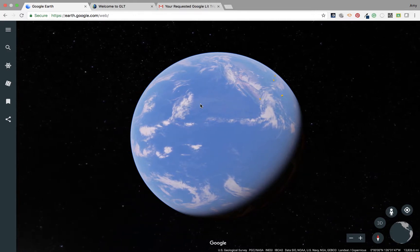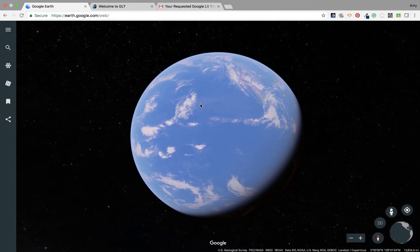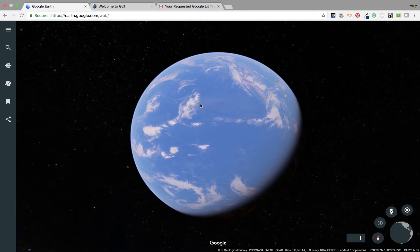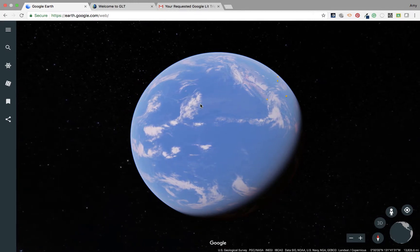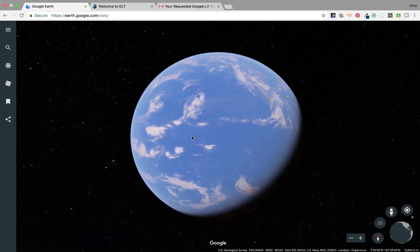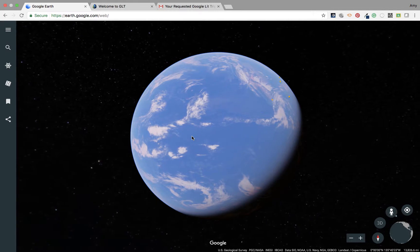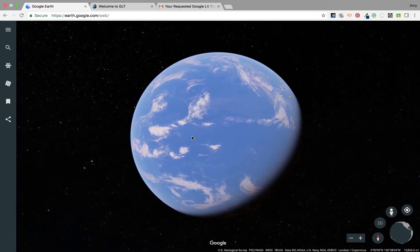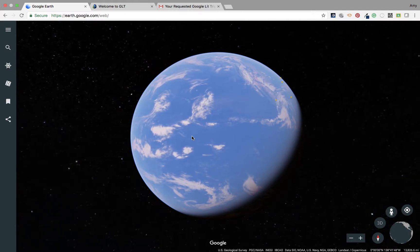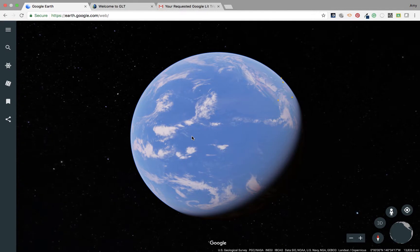If you are familiar with Google LitTrips, you know that they can be a great learning experience. One thing that you're not able to do is create one, but you can view them. And that's a great feature if you want to use Google LitTrips with Chromebooks.